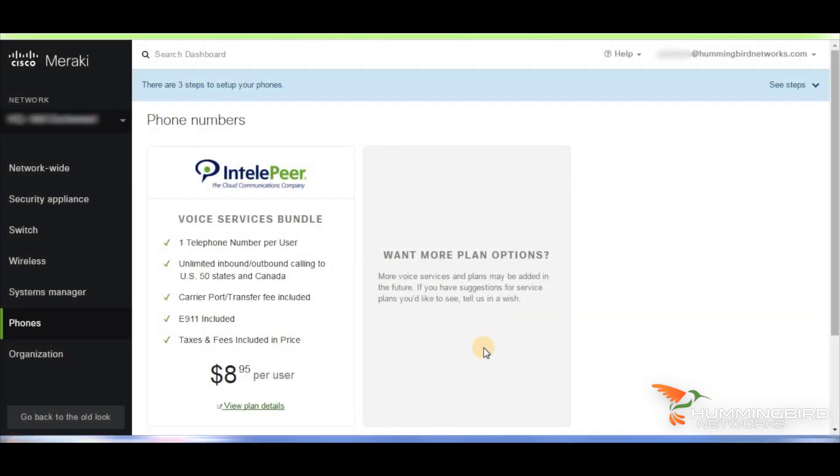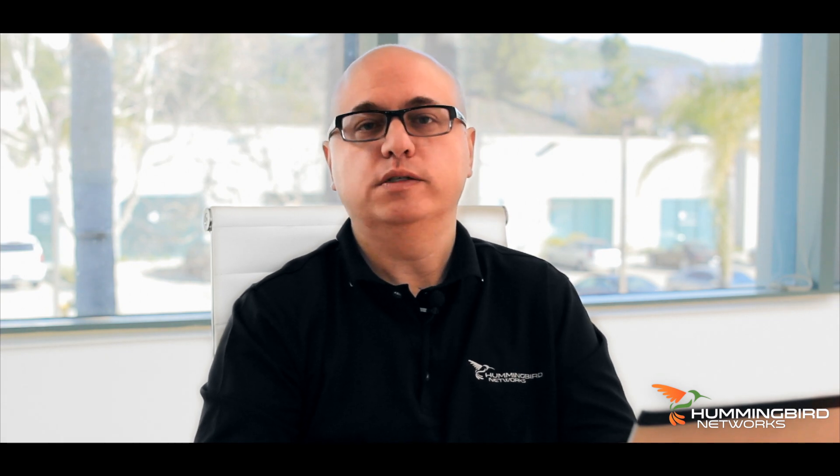Voicing quality and ease of troubleshooting are very important to them, so Meraki set this up so you only have to make one call to support. In other words, you won't have to call both the service provider and Meraki for help. Just call Meraki for all your support needs.